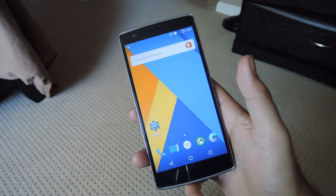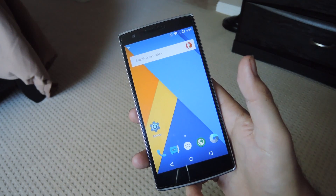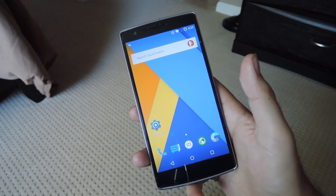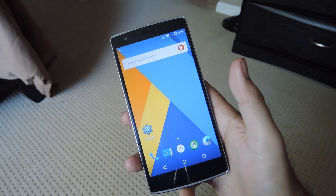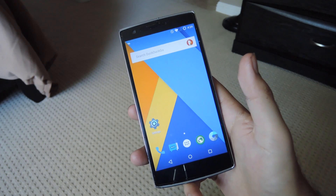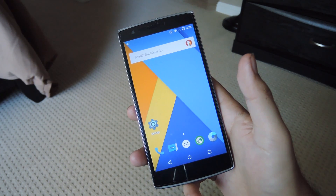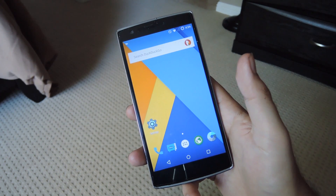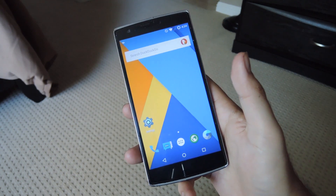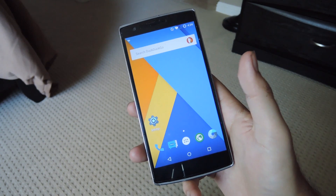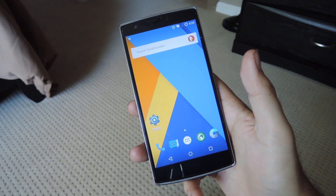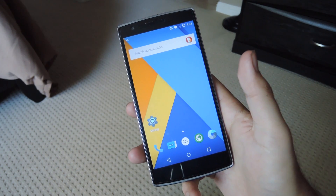Hey, what's up guys? It's Andrew and today I'm going to be showing you how to take Google out of your Android phone. We're going to be doing this by switching up all the core Google apps to third-party alternatives. This will include the Play Store, so we will not be downloading these apps through the Play Store. We're going to be using a third-party app store called F-Droid and a website called APK Mirror in order to download all the APKs and apps.